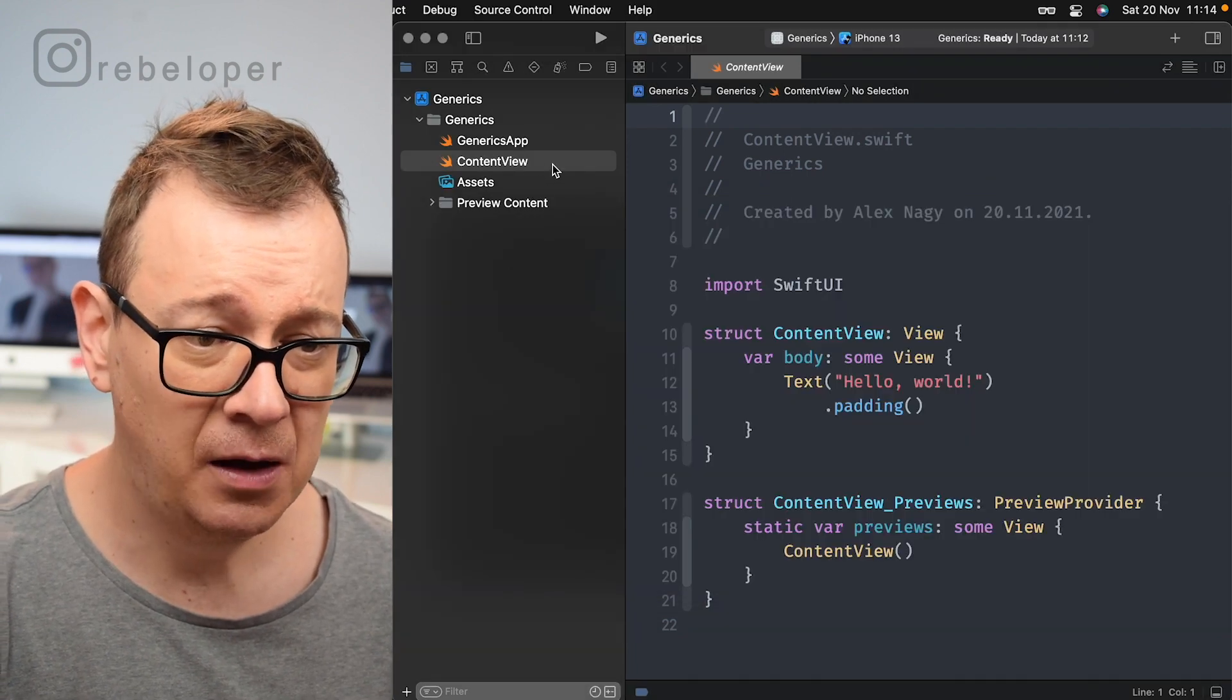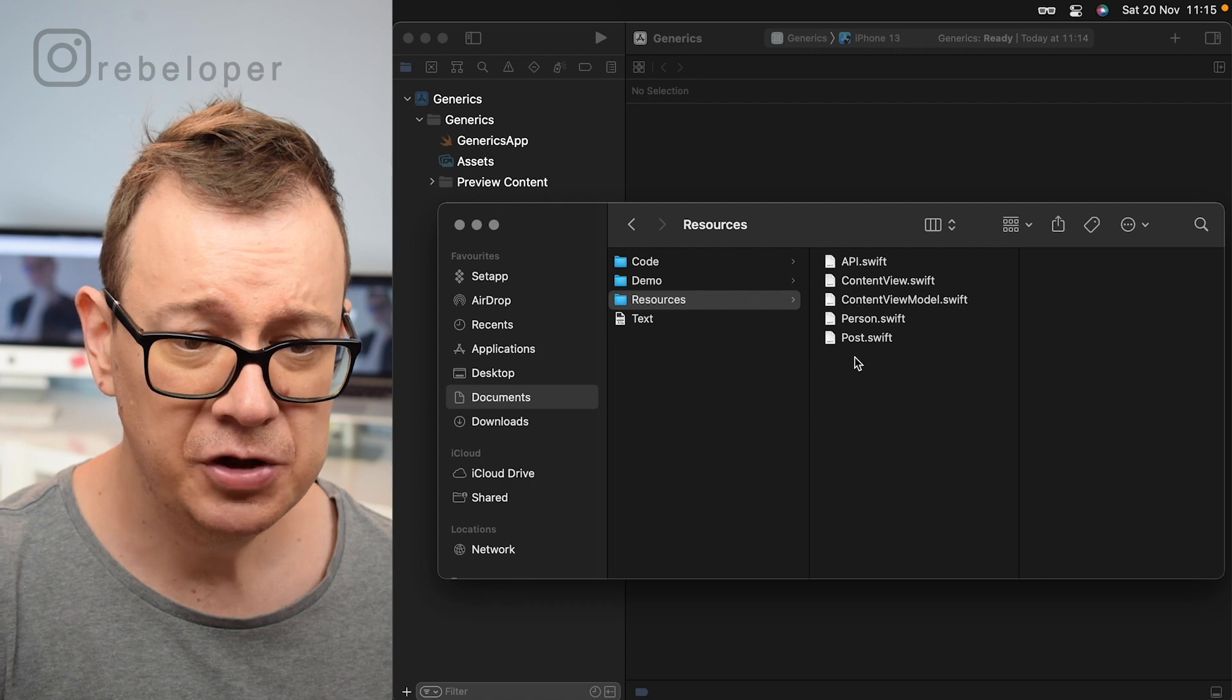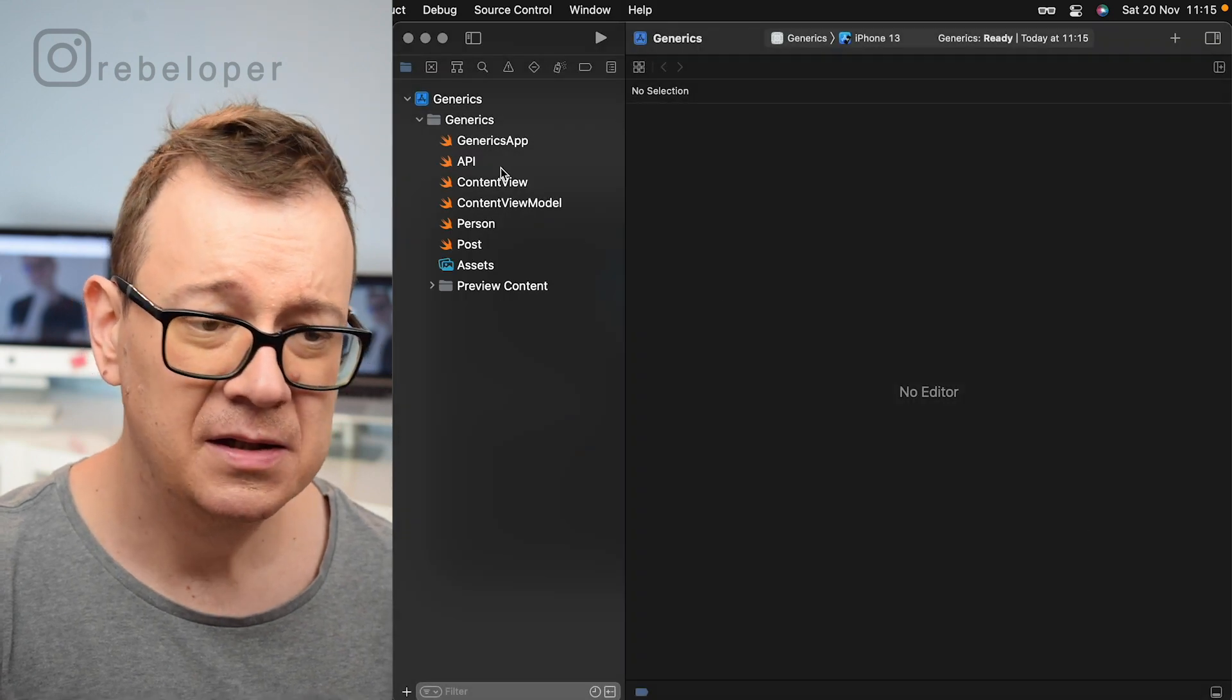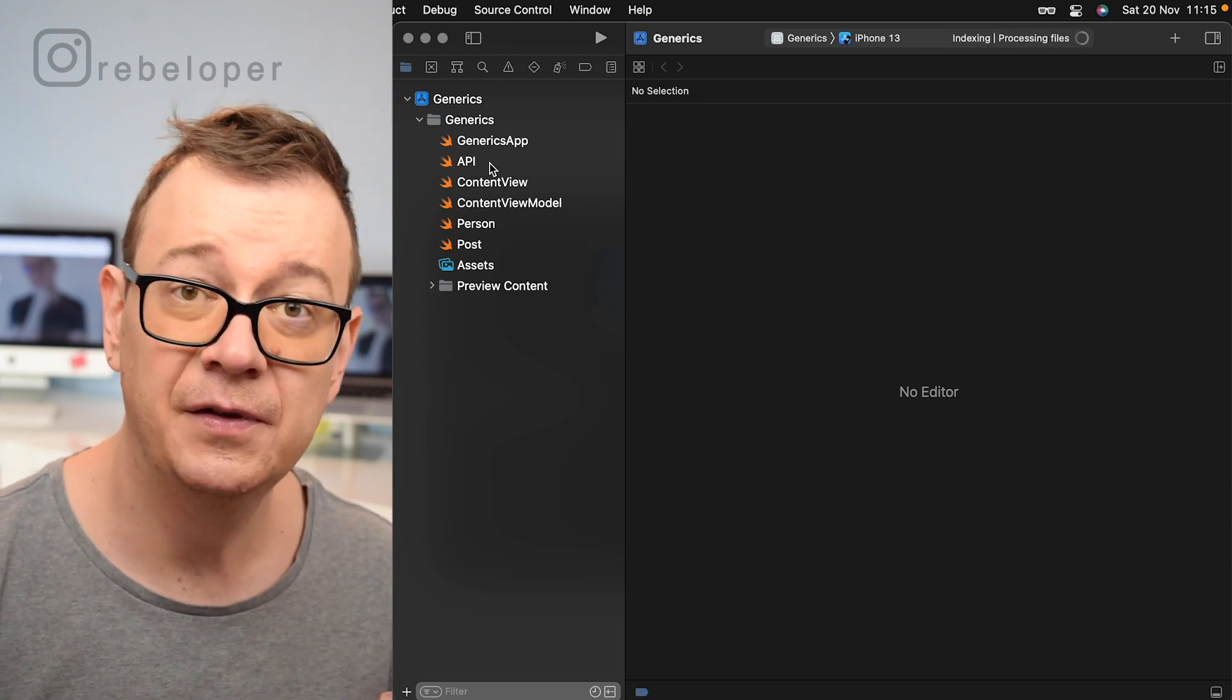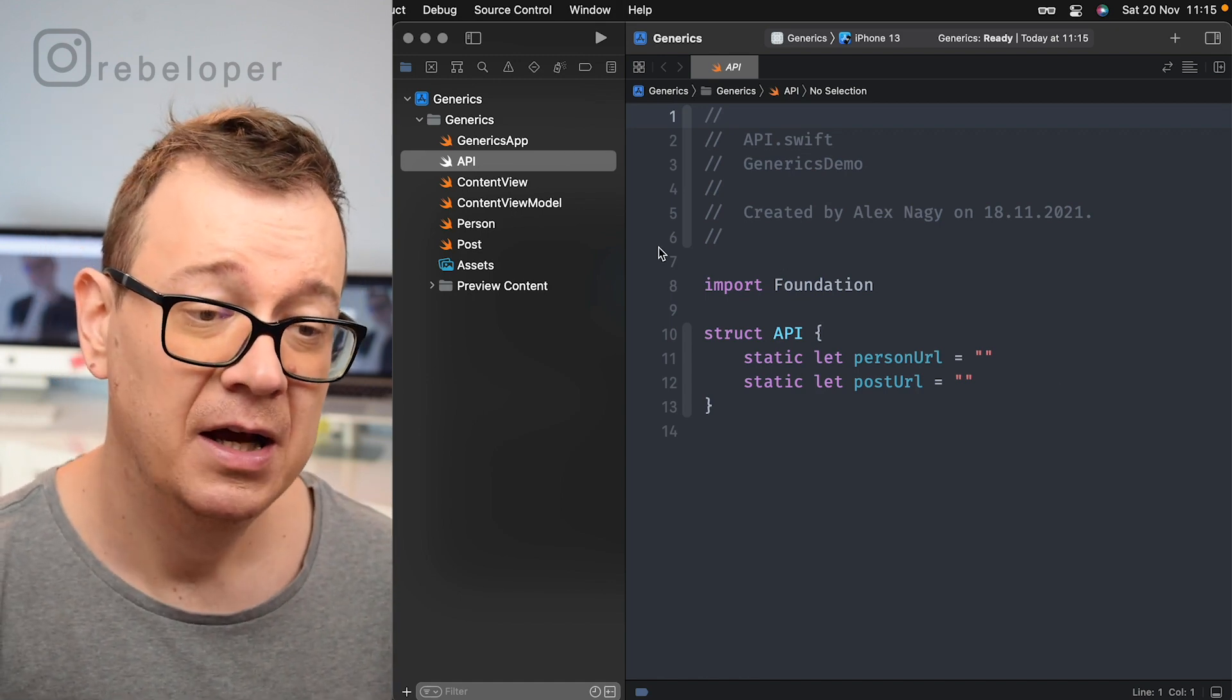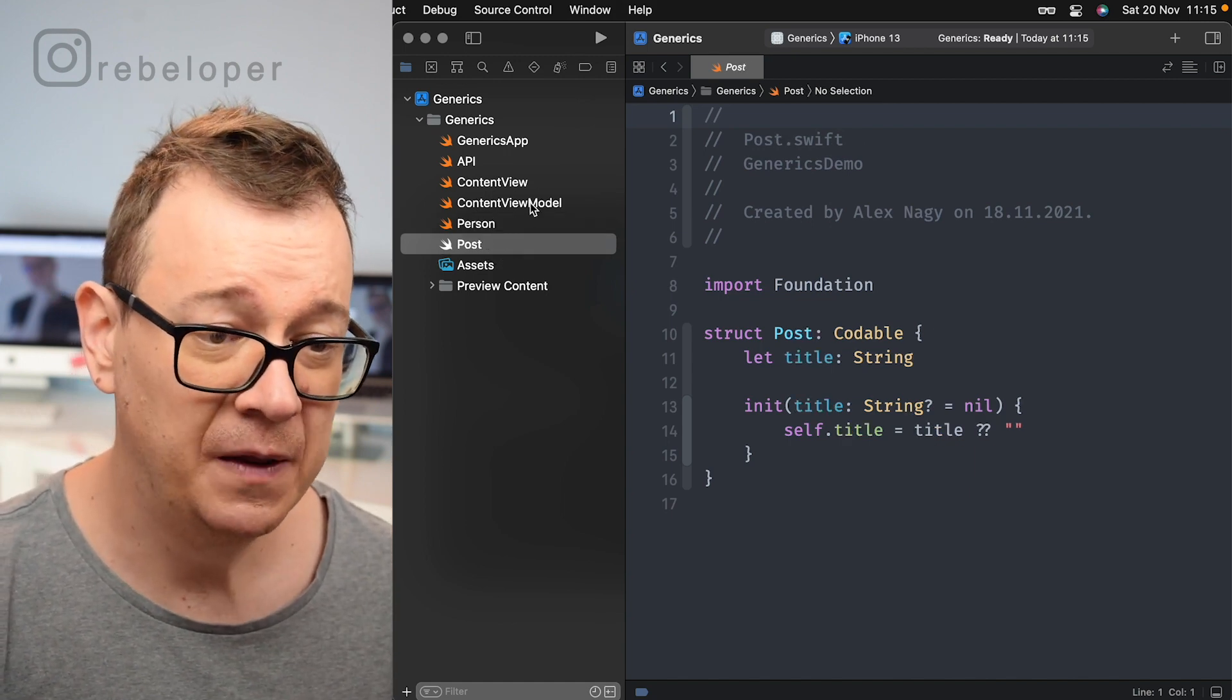As you can see we already have a content view. So let's just delete this, move to trash and then just copy and paste all of these files. Let me just go through it briefly. What we are going to do is create kind of an API for a URL request. So we are going to have this person URL and post URL. Then we have our person struct model and our post model.